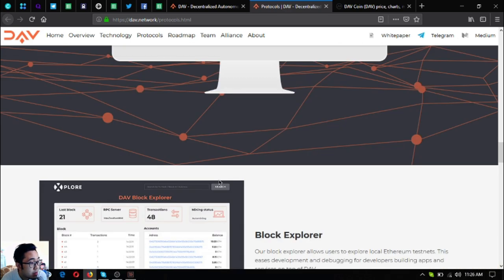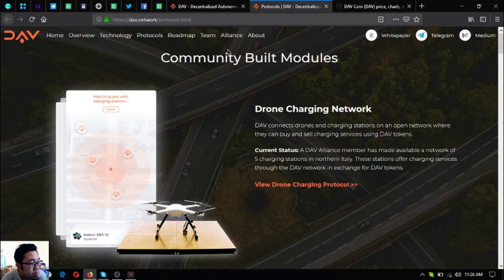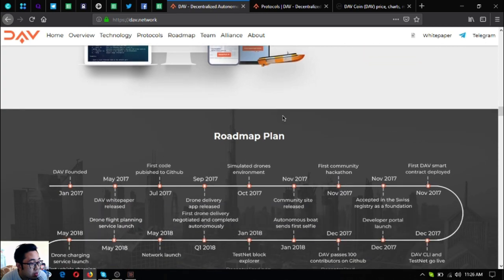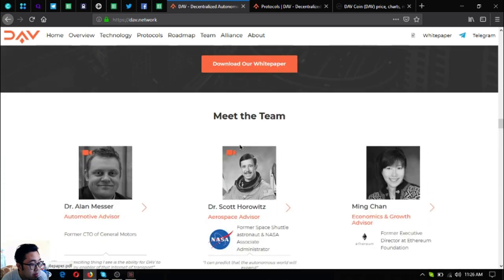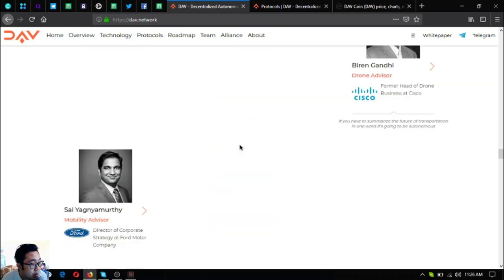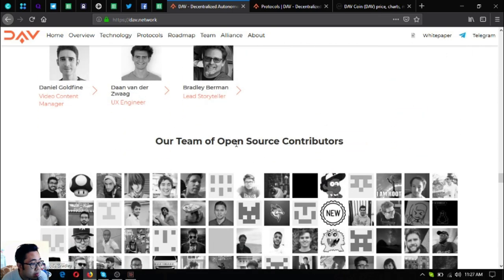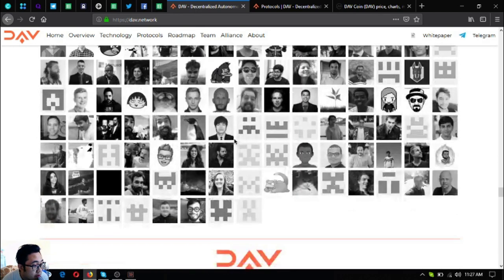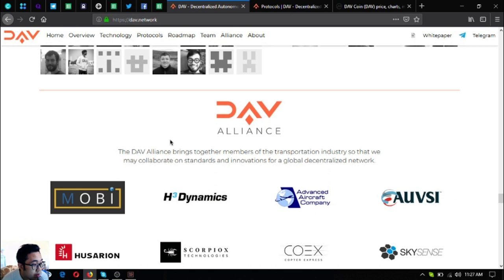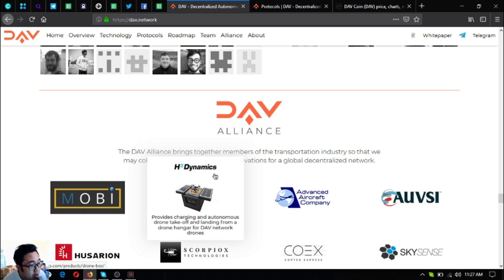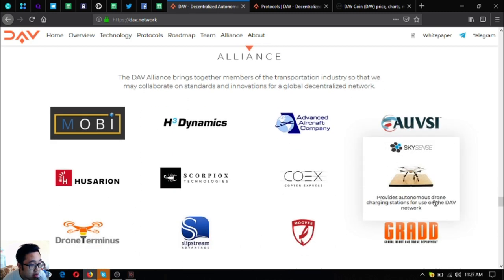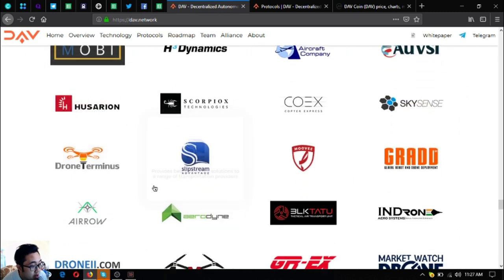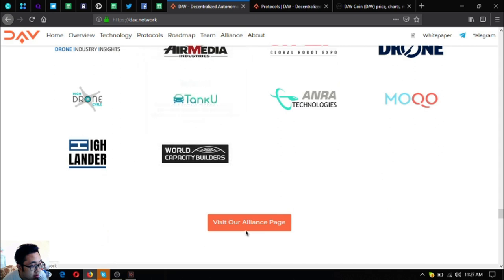So these are their community built modules. So their roadmap, their white paper, their team and also their open source contributors. So their DAV alliance, the DAV alliance brings together members of the transportation industry so that they may collaborate on standards and innovations for global decentralized network. So here are their DAV alliance. You can join their DAV alliance.